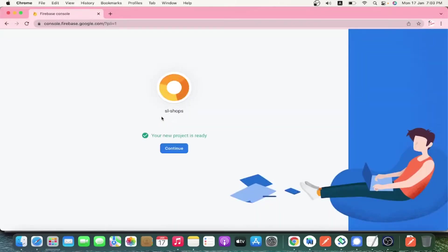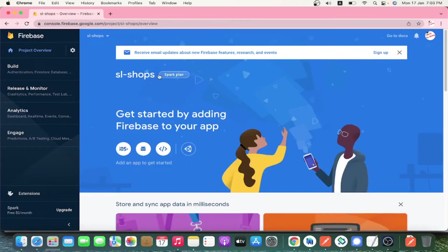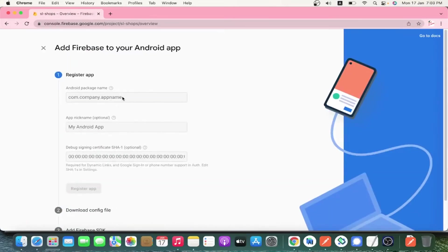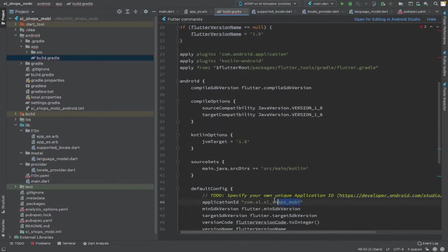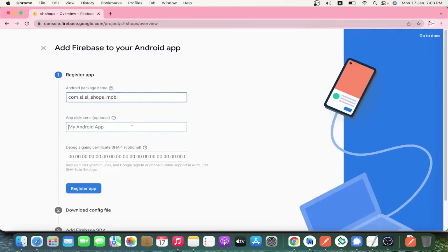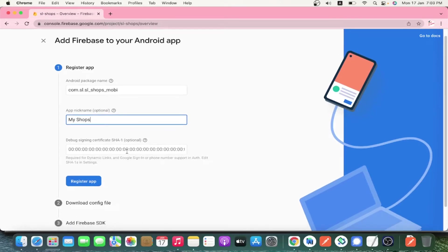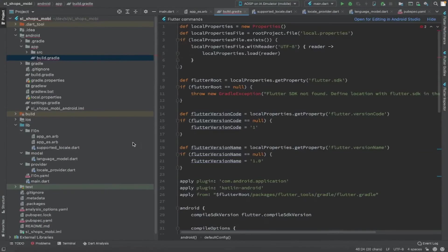After creating the project, you will see three options: adding an iOS app, Android app, and web app. We are going to do it for Android. Copy the application ID from your app-level build.gradle file and paste it into the Firebase console. The package name is the same as the application ID in your app build.gradle file. The name can be anything — it's just a nickname. This is the second step: registering our Android Flutter application with Firebase.